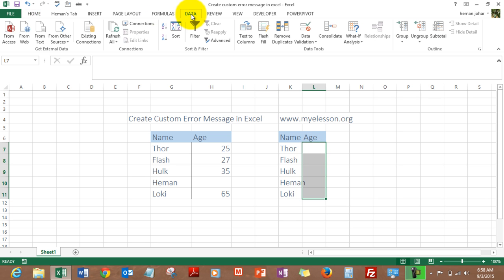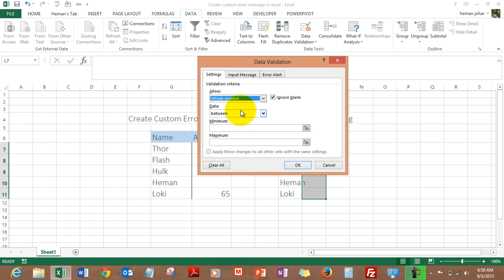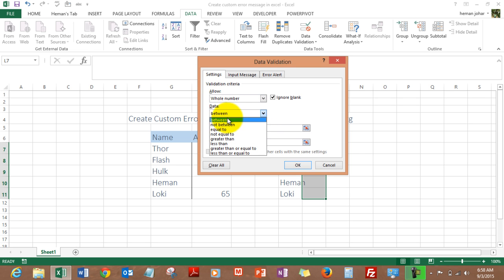Then I'll click on Data, I'll go to Data Validation, and again I'll choose Data Validation. Here from this dropdown I will select Whole Number, and then you can choose between these options - between, not between, equal to, and all those. So I select between.